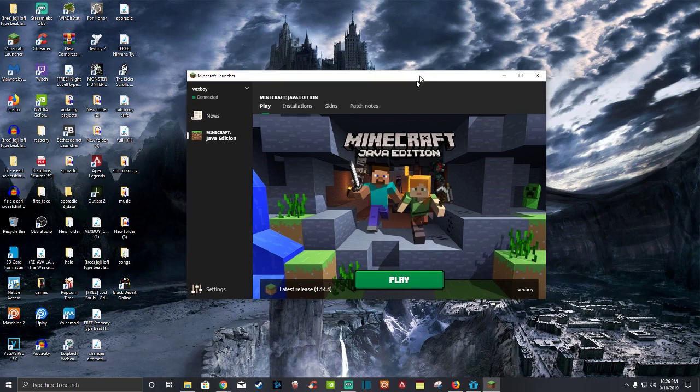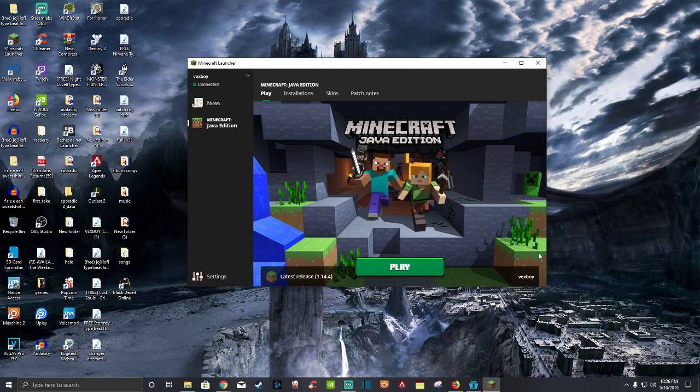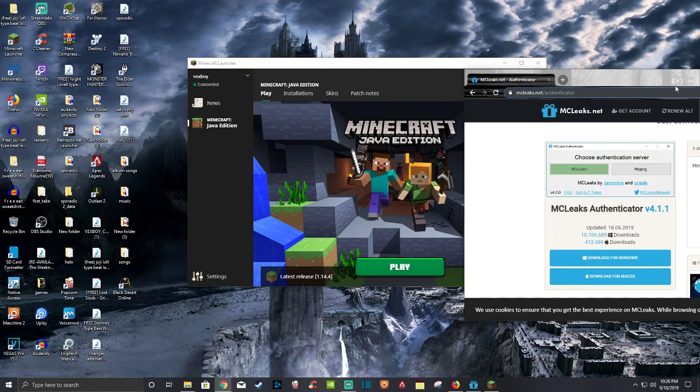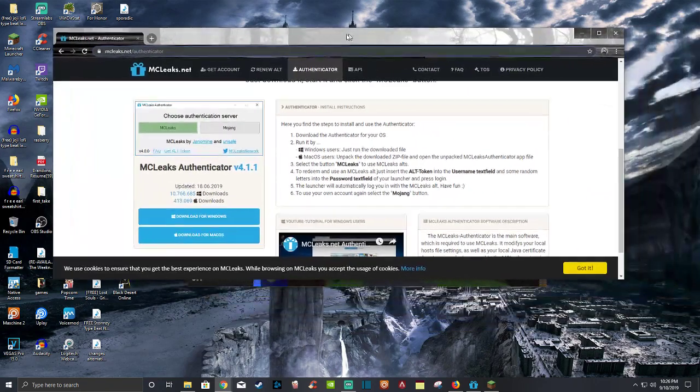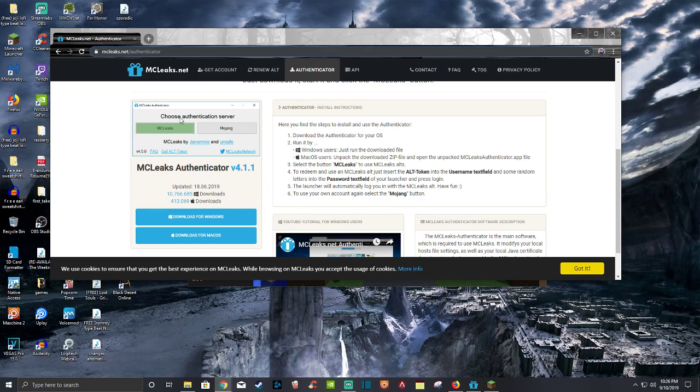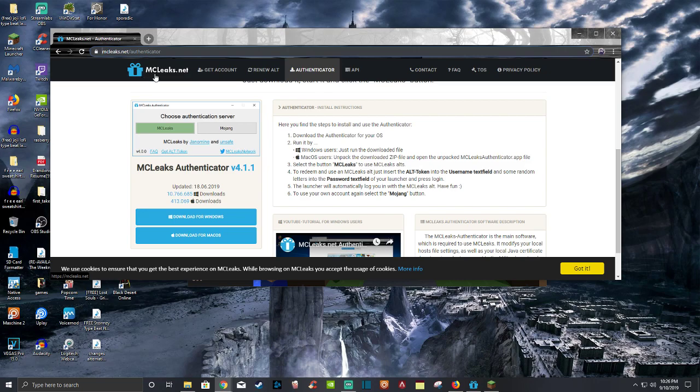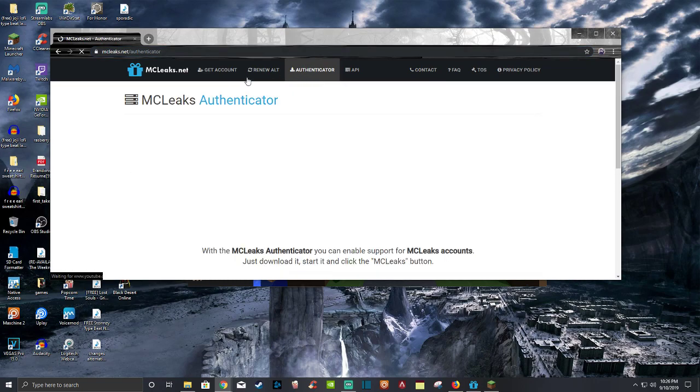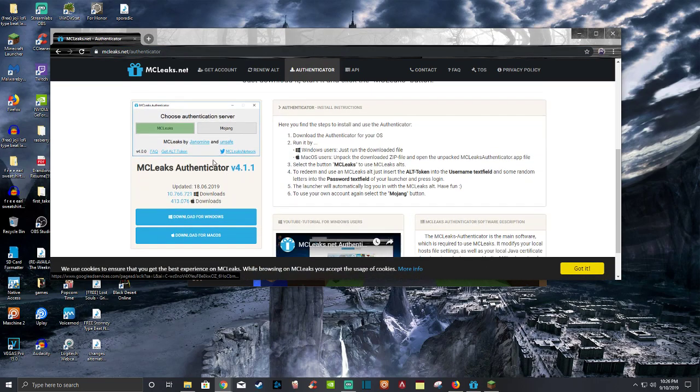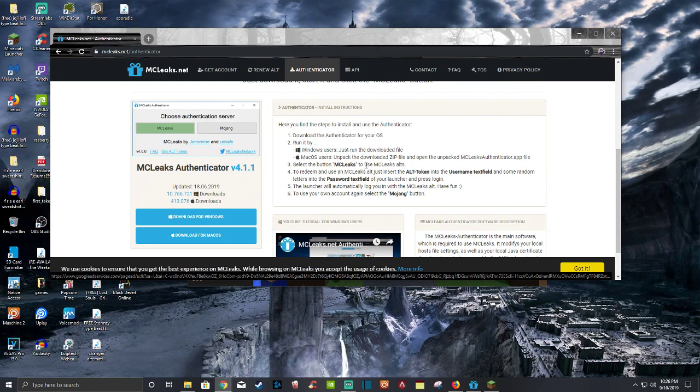For this you have to go to the internet. You have to get the MCLeaks download, which is here. It's Authenticator. Don't click anything else, just go to MCLeaks.net link in the description. And you click on Authenticator. See, there you go. And you click download.